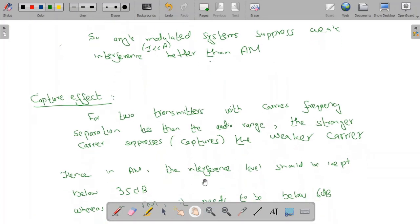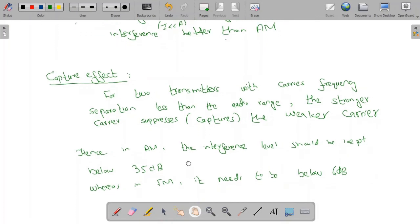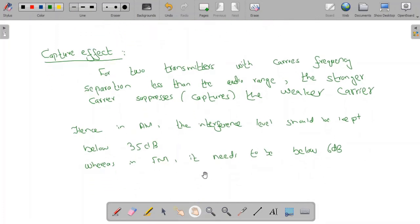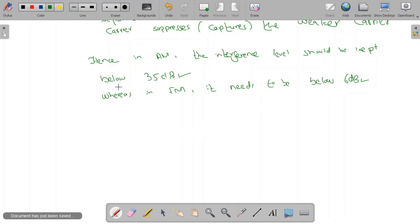In AM the interference level needs to be kept below 35 dB, whereas in FM the interference level needs to be only below 6 dB. Let us now understand these statements with an example, using 30 dB as a reference value for AM.